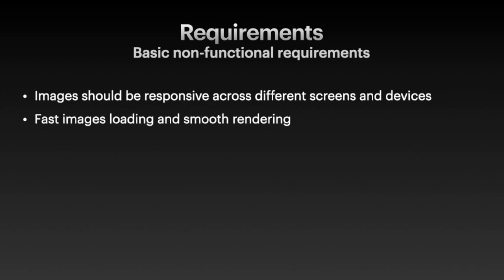Other things we should consider to include in our design is images should be responsive across different screen sizes. We should consider loading lower resolution images for smaller screens. And lastly, we want to make sure we have fast image downloading and smooth rendering of these images.